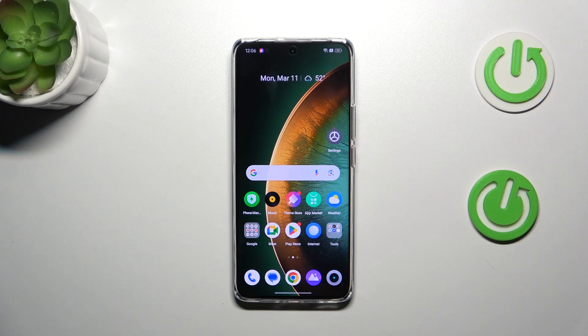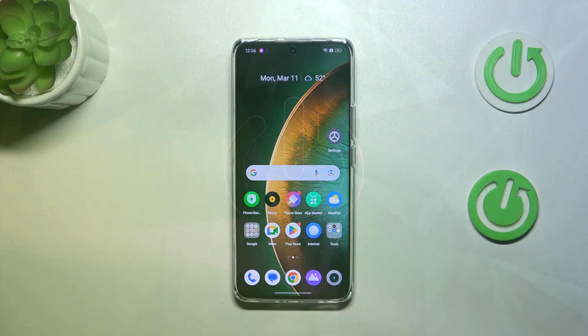Hi everyone, in front of me I've got the Realme 12 Plus and let me share with you how to add or remove a Google account in this device.